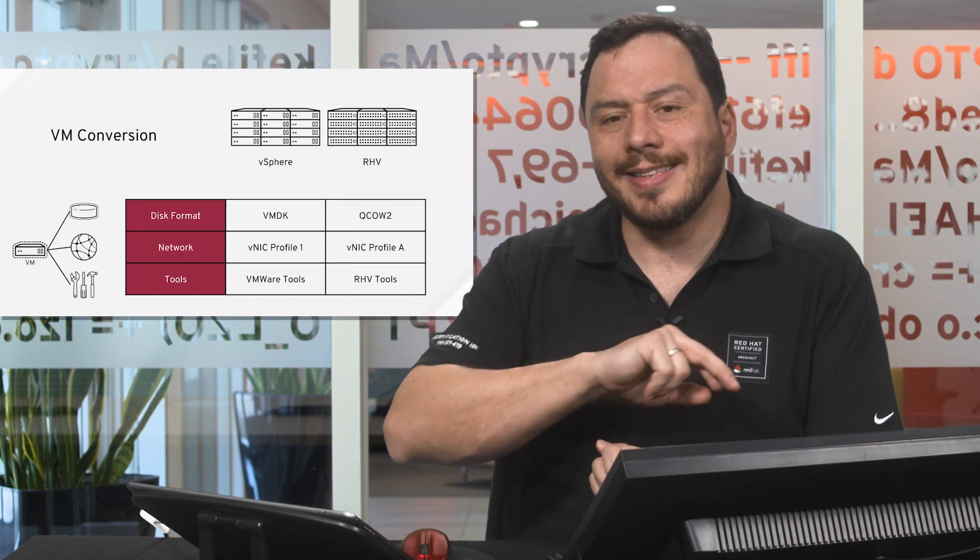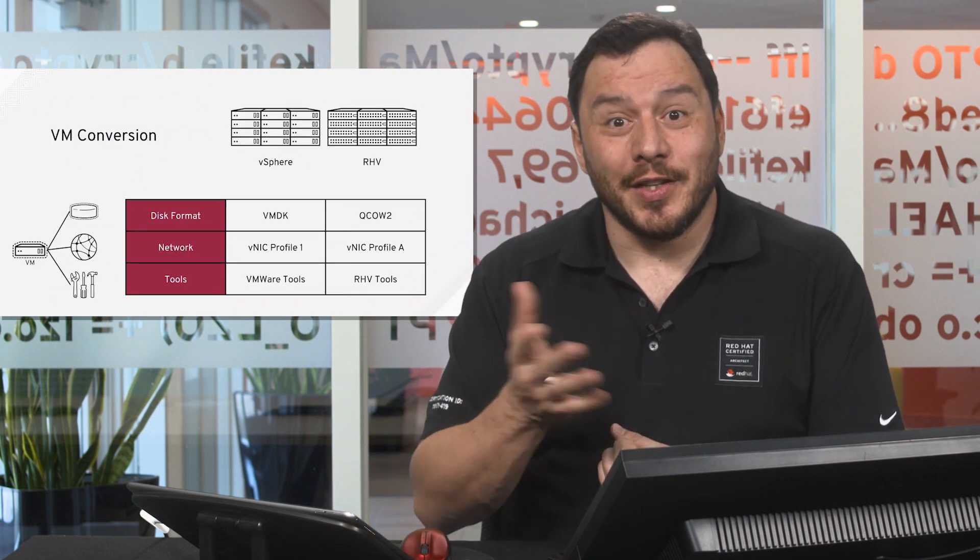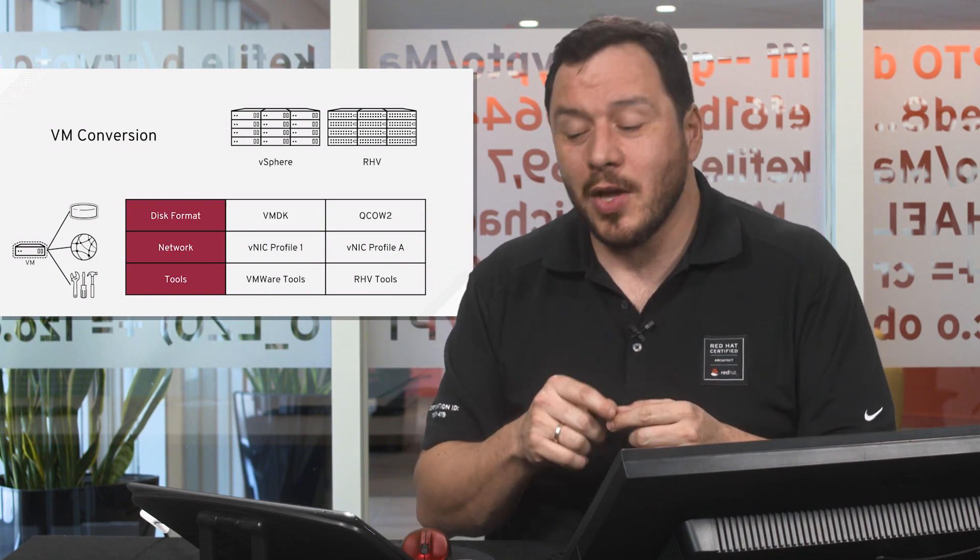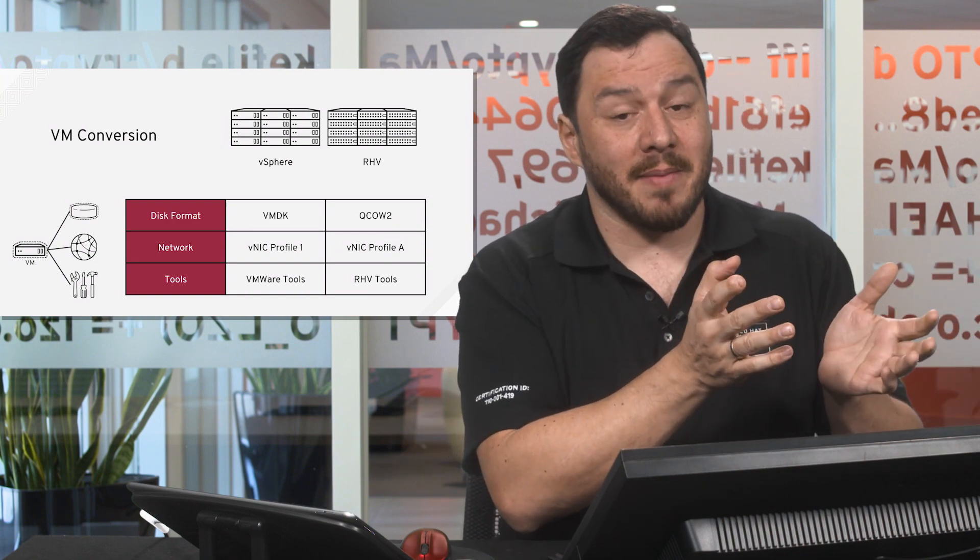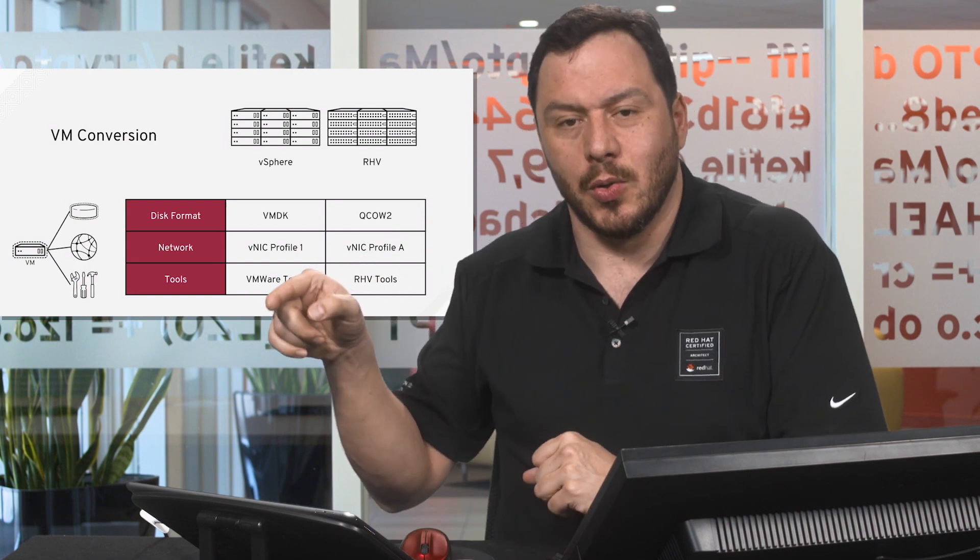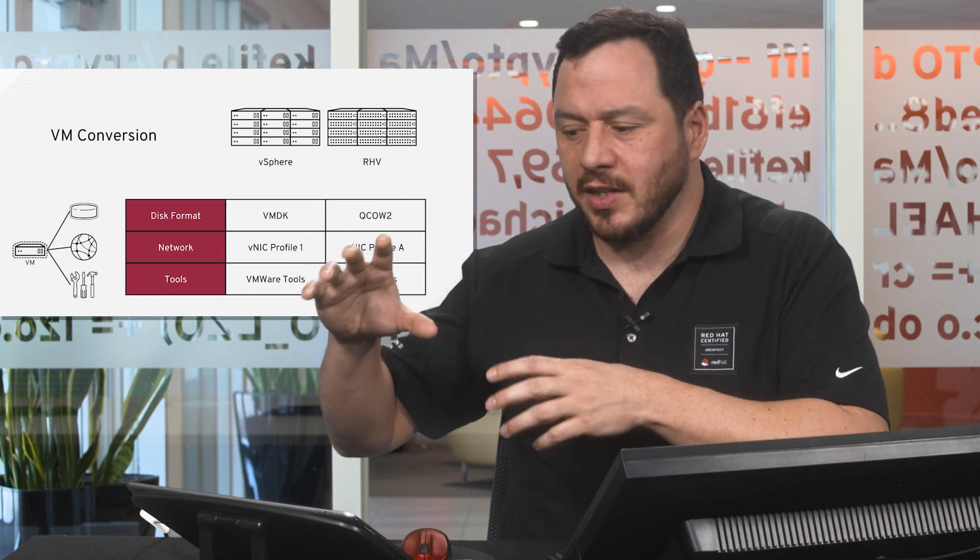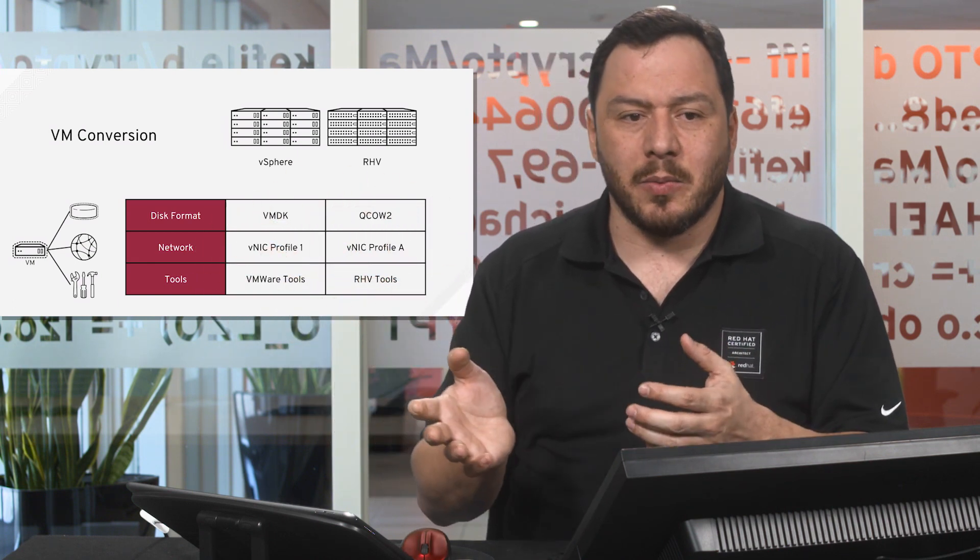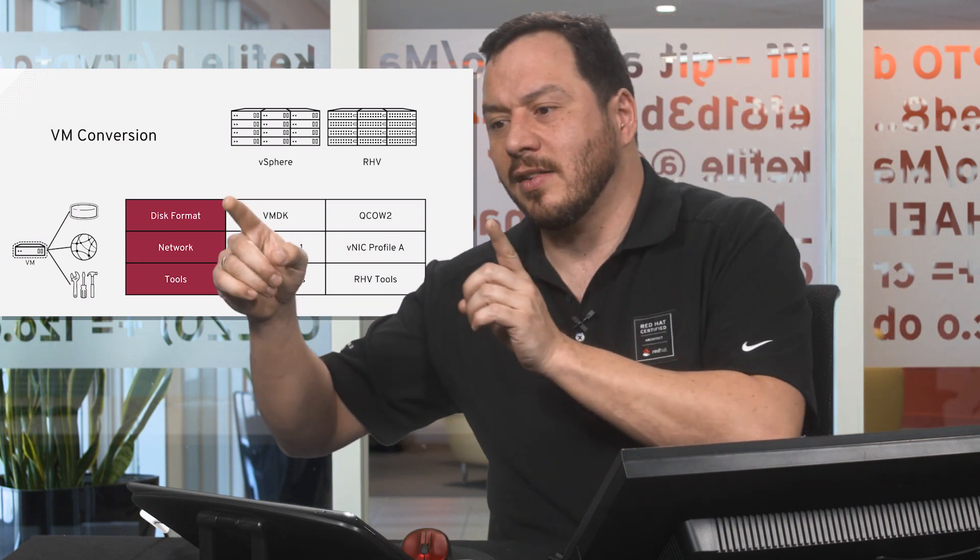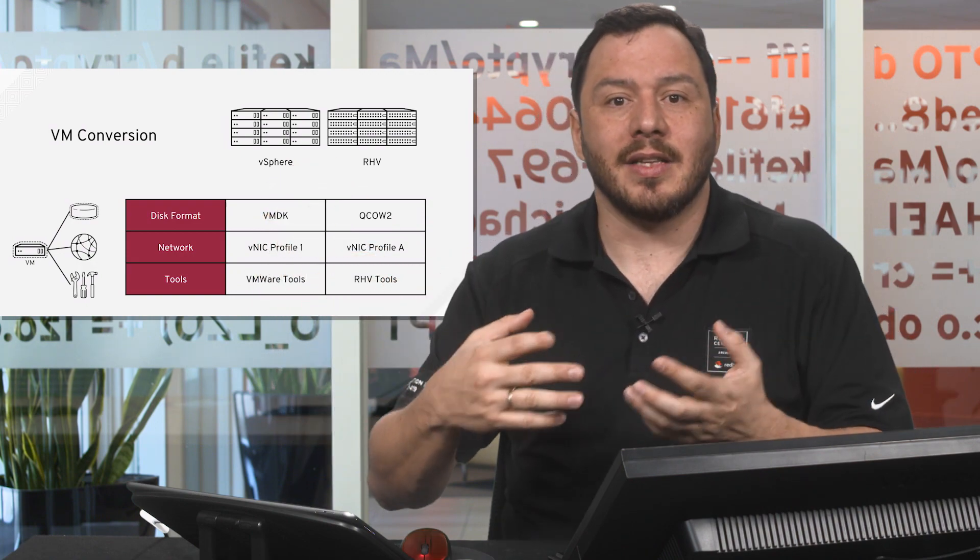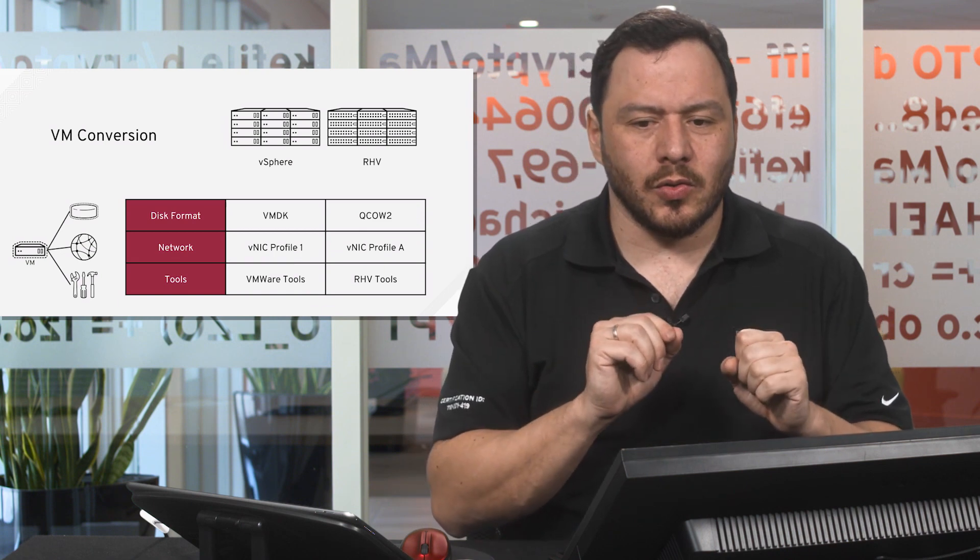What is this conversion task? VMs are stored in different formats on different platforms. To move them from one place to another, we need to know the format. For example, the disk format in vSphere is VMDK. We need to transform it to QCOW2, which means quick copy-on-write, a disk format that Red Hat Virtualization uses. The same with network—we need to map the network profiles in the source and destination so they're connected to the same networks and have the same performance. And also the tools.